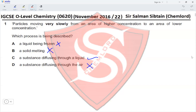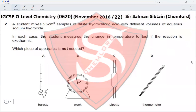Question 2. A student mixes 25 cm³ samples of dilute hydrochloric acid with different volumes of aqueous sodium hydroxide. In each case the student measures the change in temperature to test if the reaction is exothermic. Which piece of apparatus is not needed? A burette is needed to measure the different volumes of sodium hydroxide.